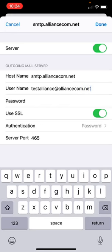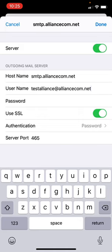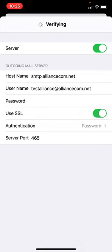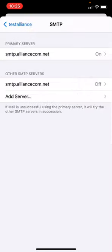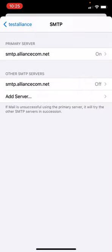While you're here, verify the rest of the information. Your password should display as dots. Use SSL should be turned on or showing green. Authentication should show password and server port should be 465. If any of those fields don't match, update the information. Then press done in the upper right corner. That will verify the information.